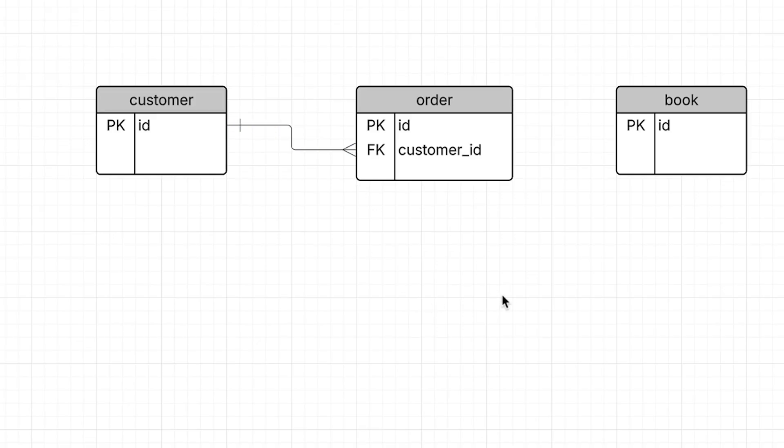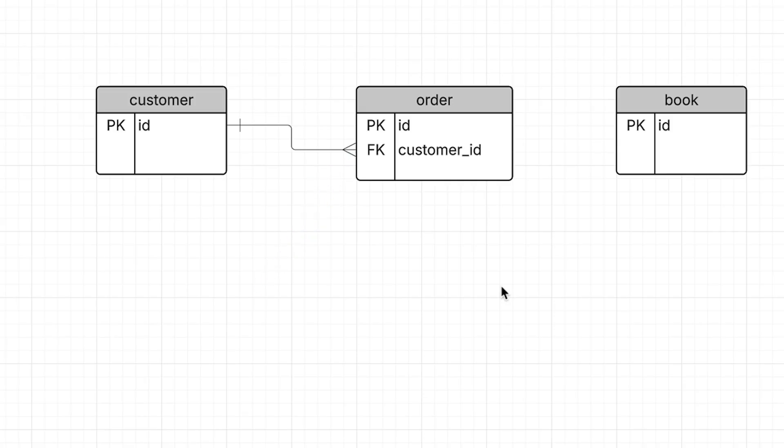We can see that the connection on the foreign key side has these extra lines here. This means that there can be many records on this side. It shows that a customer can have many records and not the other way around. So we've correctly related these two tables.